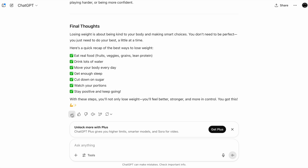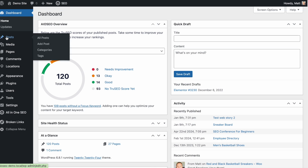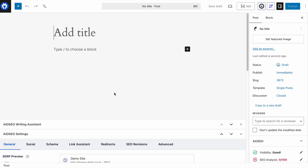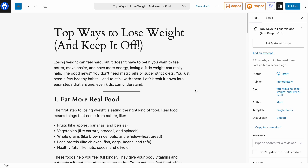Let's grab the content by clicking the copy icon, go back into WordPress, go to the post menu on the left, click Add Post, and paste in what ChatGPT gave us. We're already scoring a 79 out of 100 with All-in-One SEO.